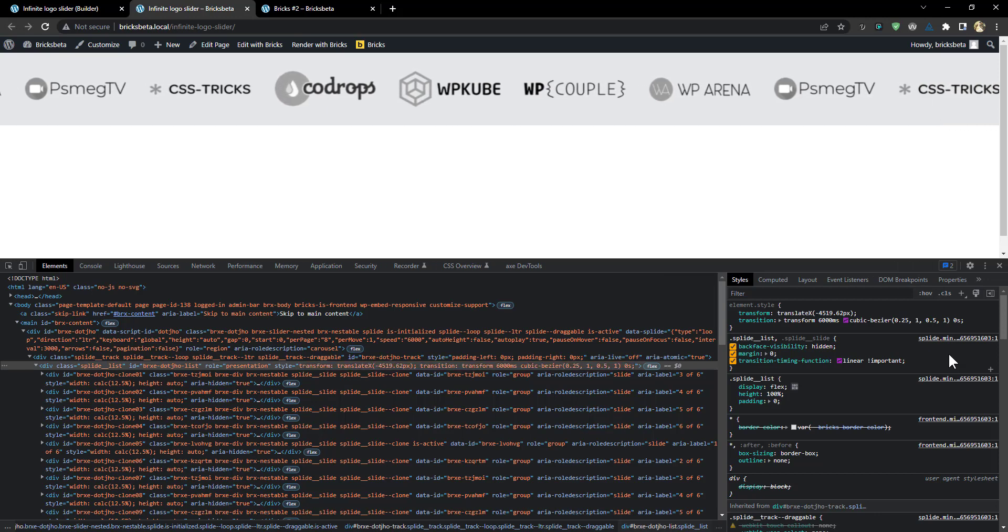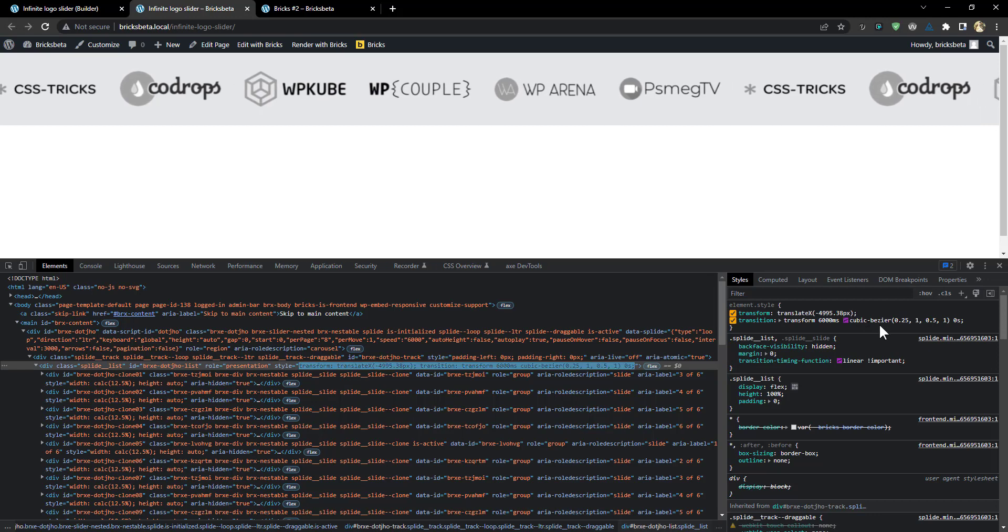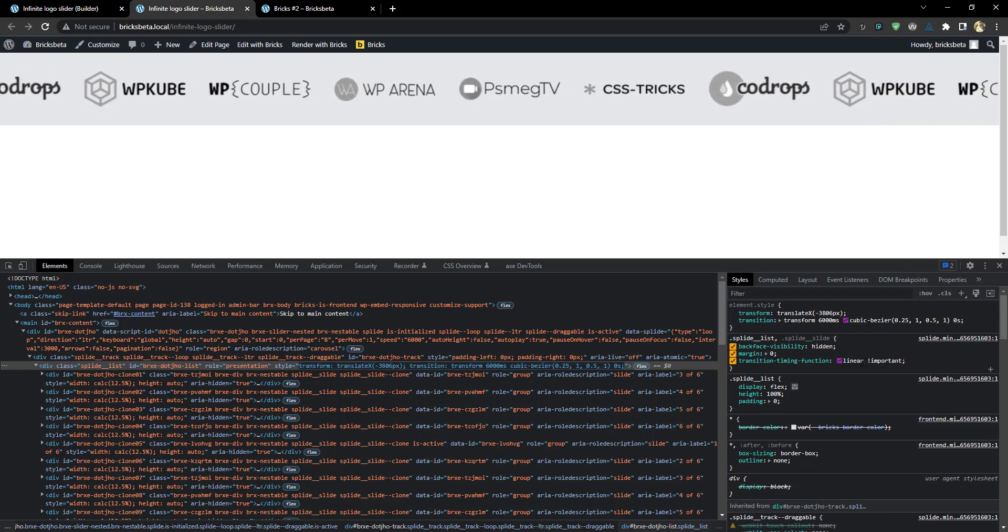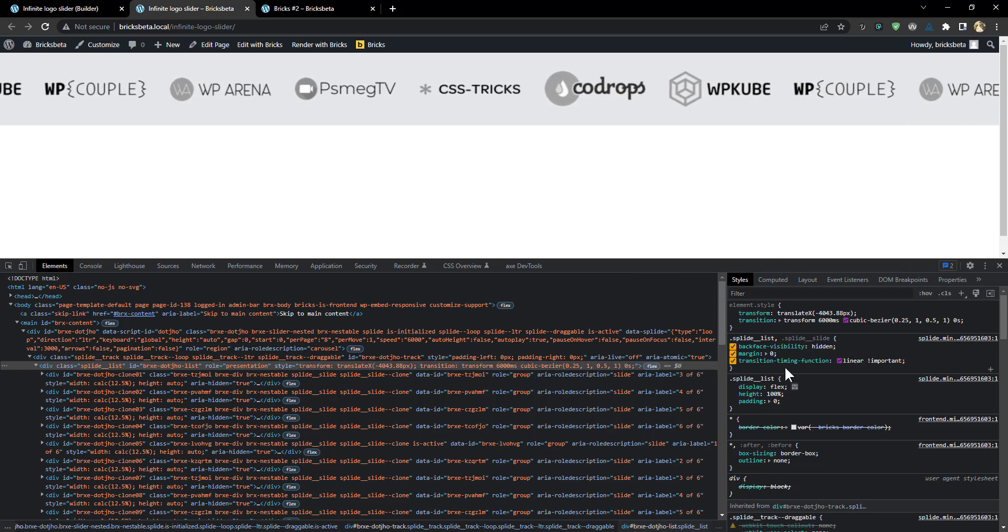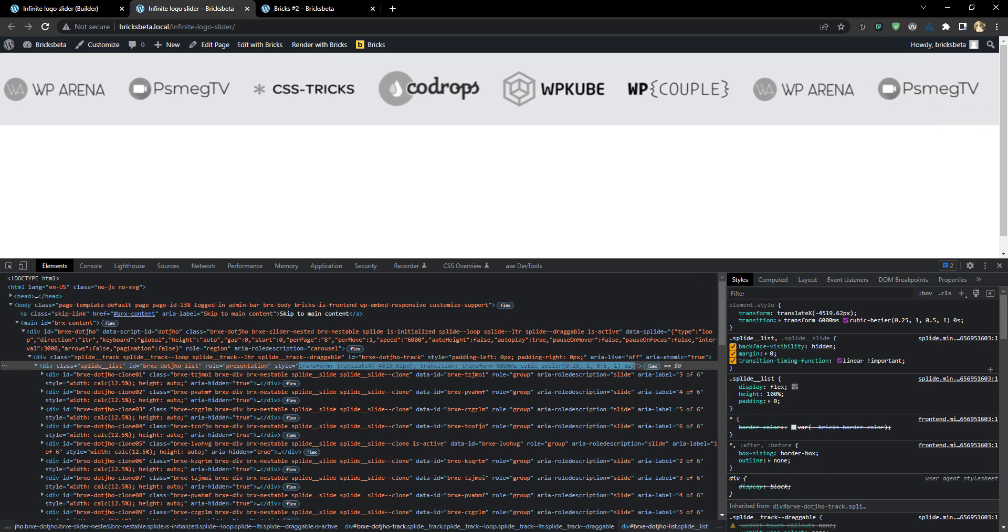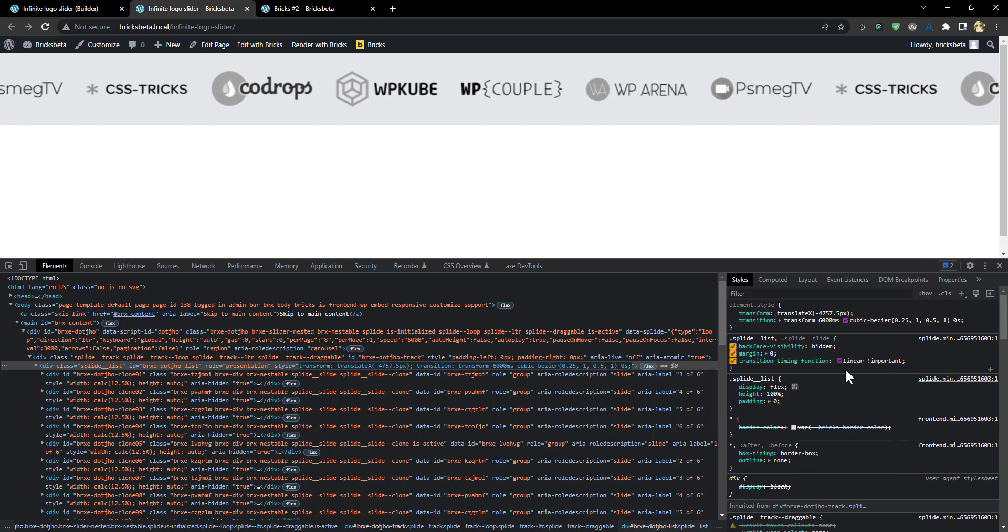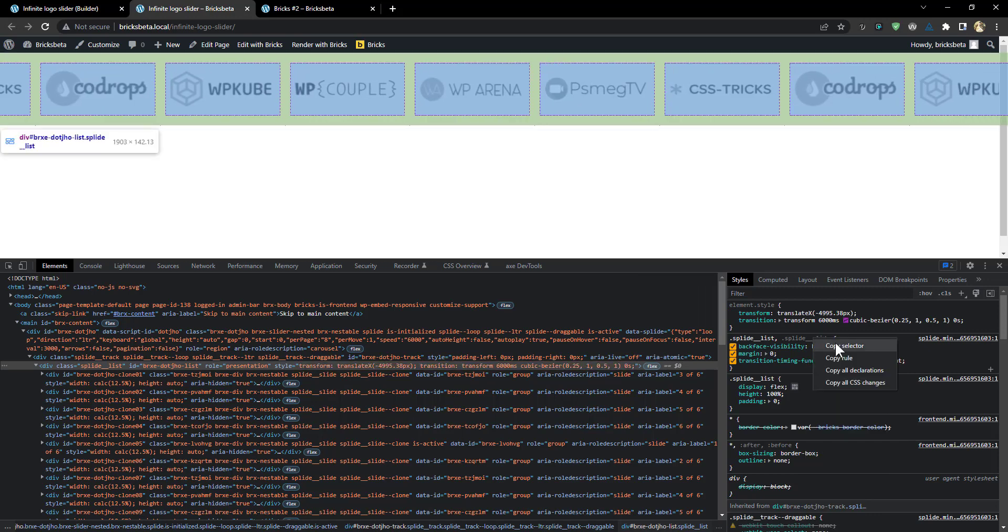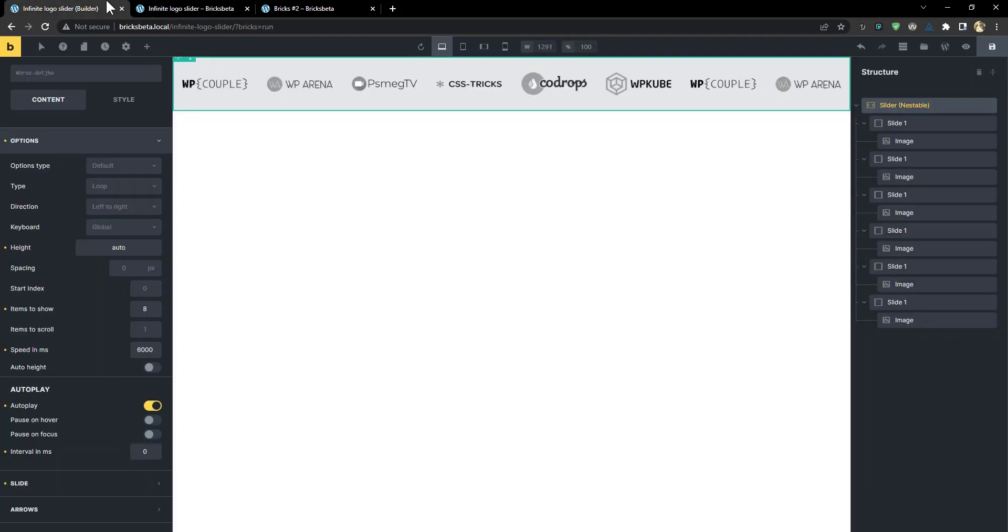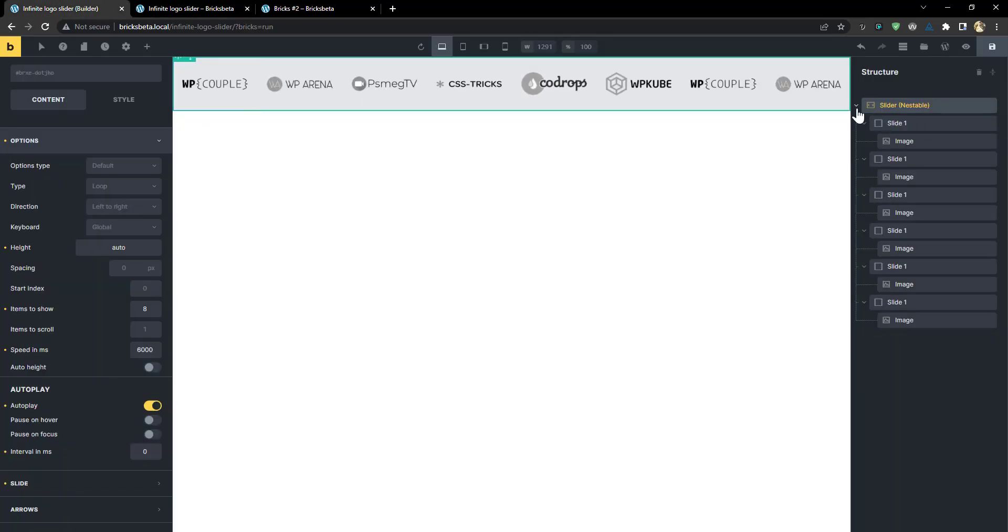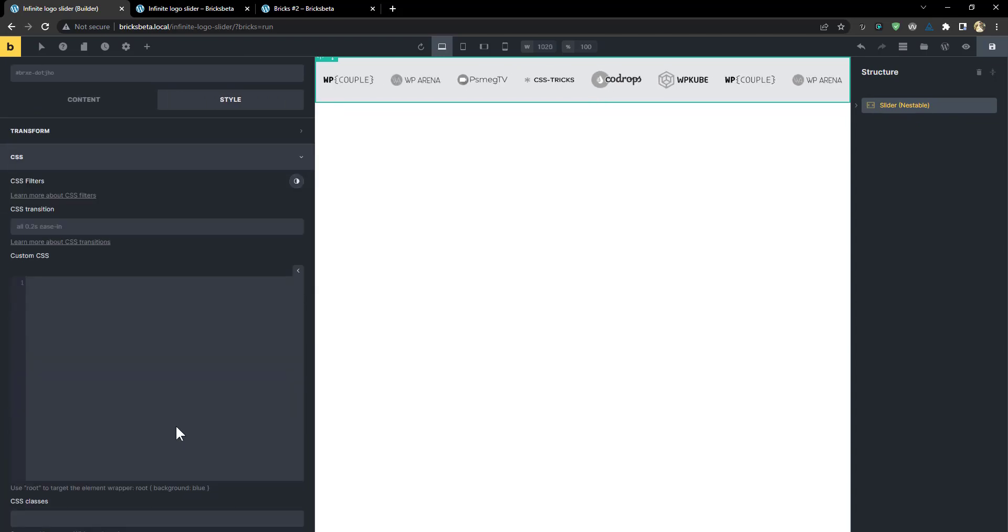When you do that, it changes this timing function. Now, unfortunately that timing function is not there in the settings. So we cannot change it from the settings. For us to get this to move like this, we have to use this CSS to overwrite the timing function. So I'm just going to right click and copy that declaration. And then I think I'm going to copy this selector also because we need to target this selector. I'm going to go into, now let me close this.